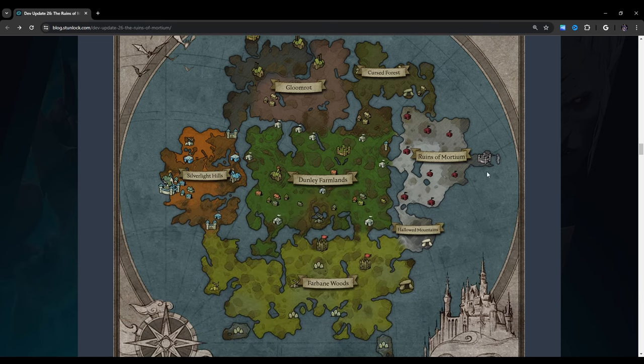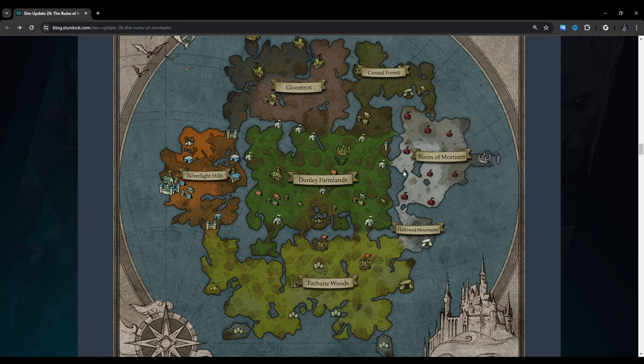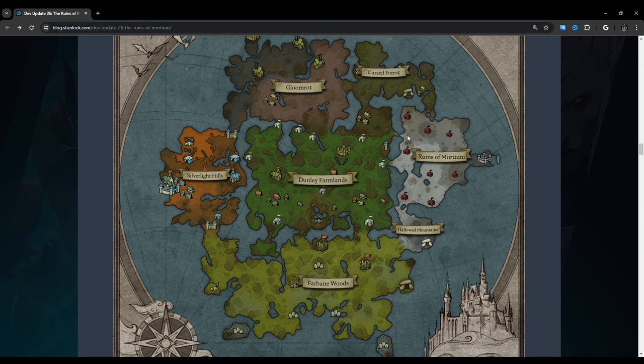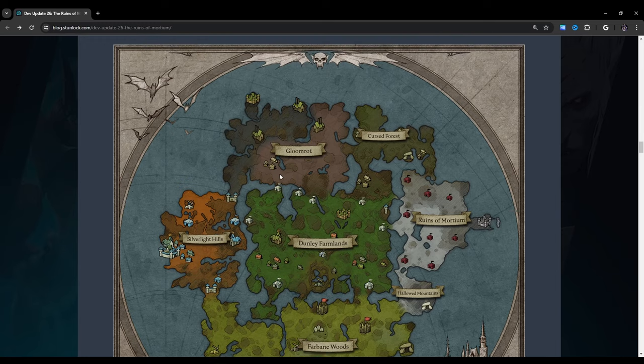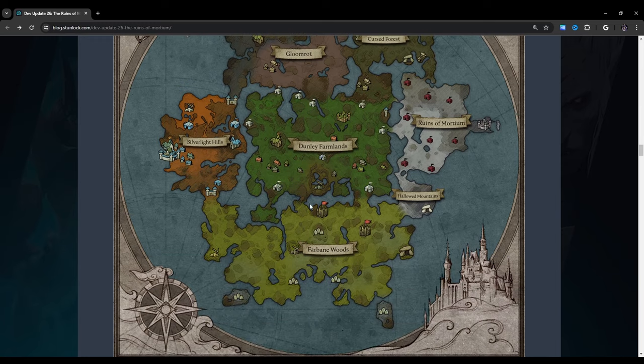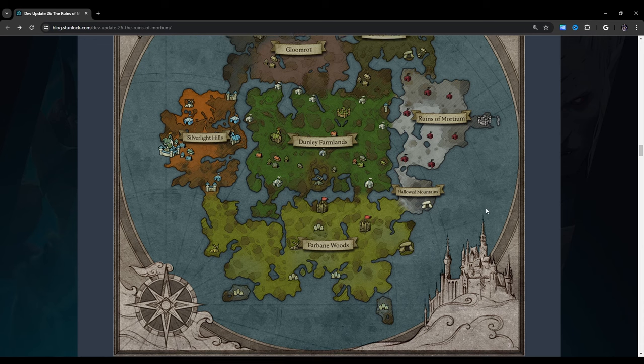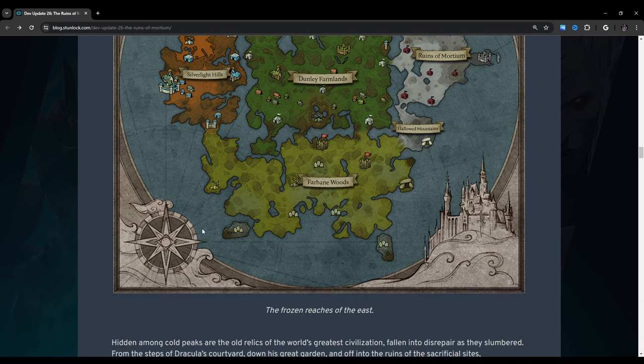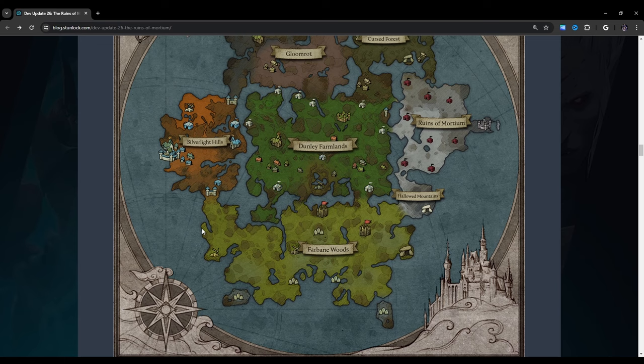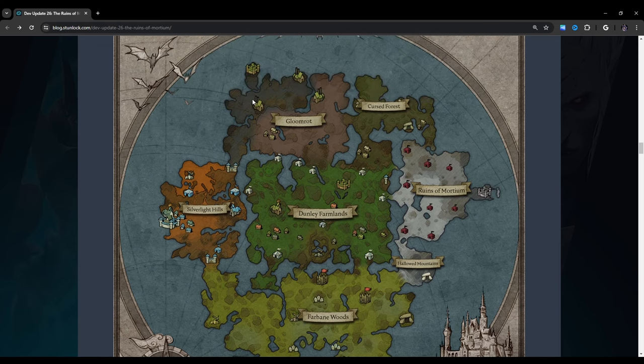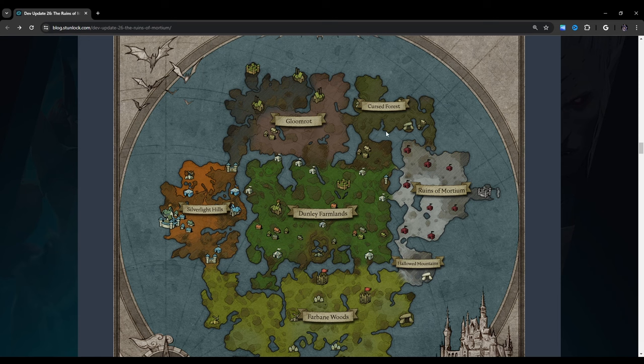Okay, so this is what they're talking about here, Ruins of Mortium. It looks like they're showing a little bit of a map here. I think this is just like a redrawn map. I don't think this is the map we're going to see in game, because this is a lot less detailed than what we currently have. But I do find this really nice to look at.